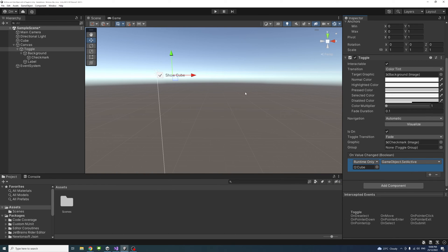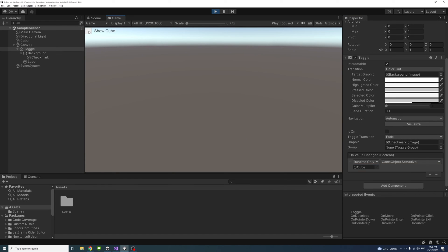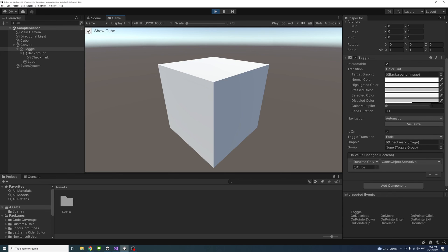And if I play, now if I toggle it off, the game object or the cube will disappear. Or if I tick it, it will appear.